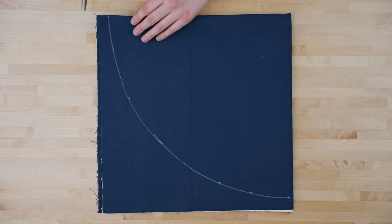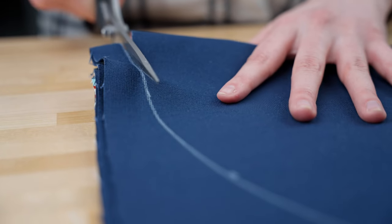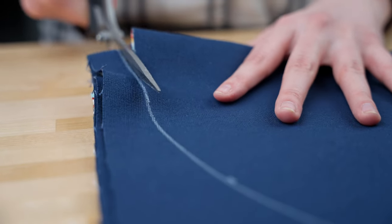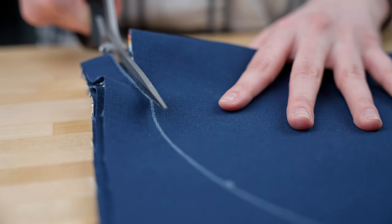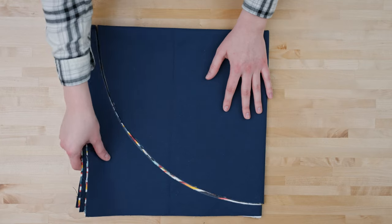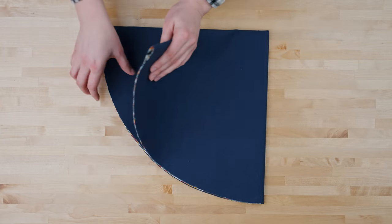Then we'll cut it out. Once you've cut it out you can set that to the side.